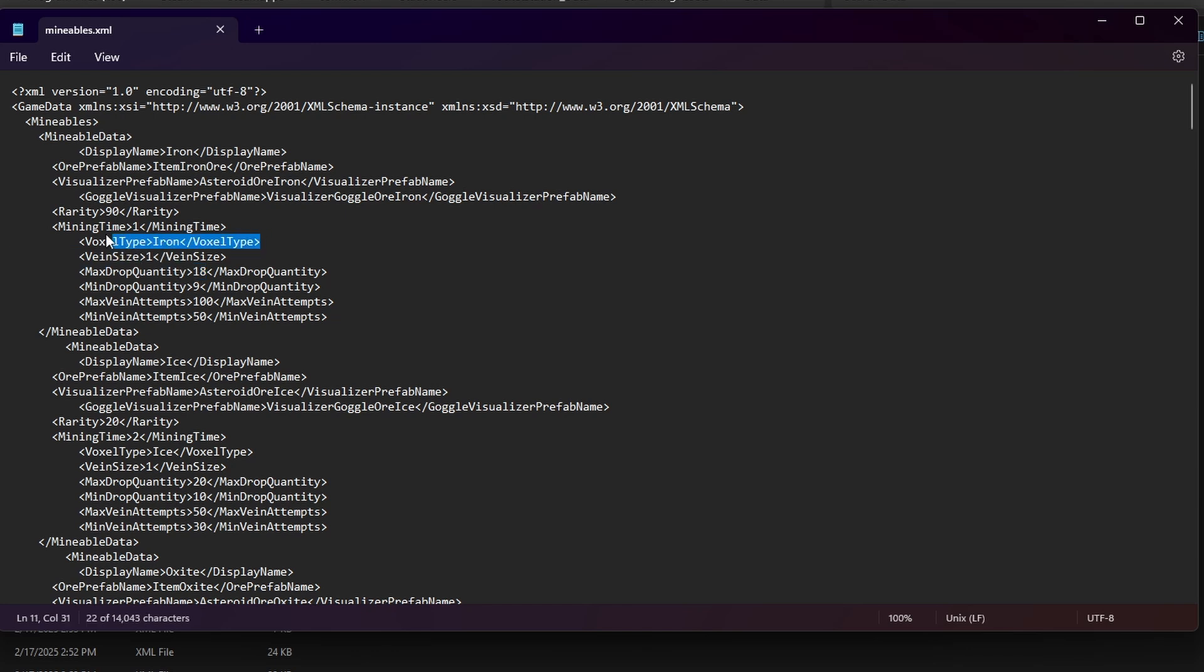It tells you which ore you're on. You're going to want to do all the ones, well you're going to want to do the ones you want to do. Just go through them. Iron. Ice. I only did 2. It's fairly high. It's a 10 and a 5 and yielding 30 as a maximum drop on ice is a lot.